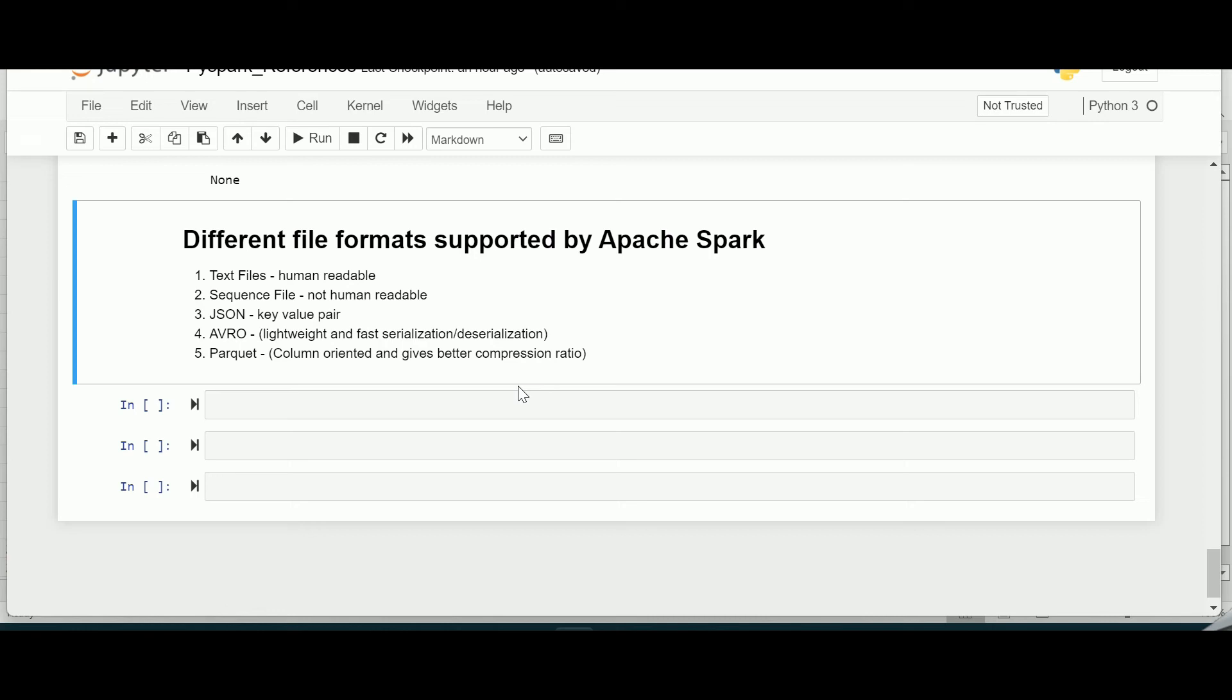Avro format is a language neutral data serialization system and it can be processed by many languages like C, C++, C sharp, Java, Python and even in Ruby. One important feature of Avro format is that robust support for data schemas that changes over time, that is Avro handles schema changes like missing fields, added fields and changed fields.